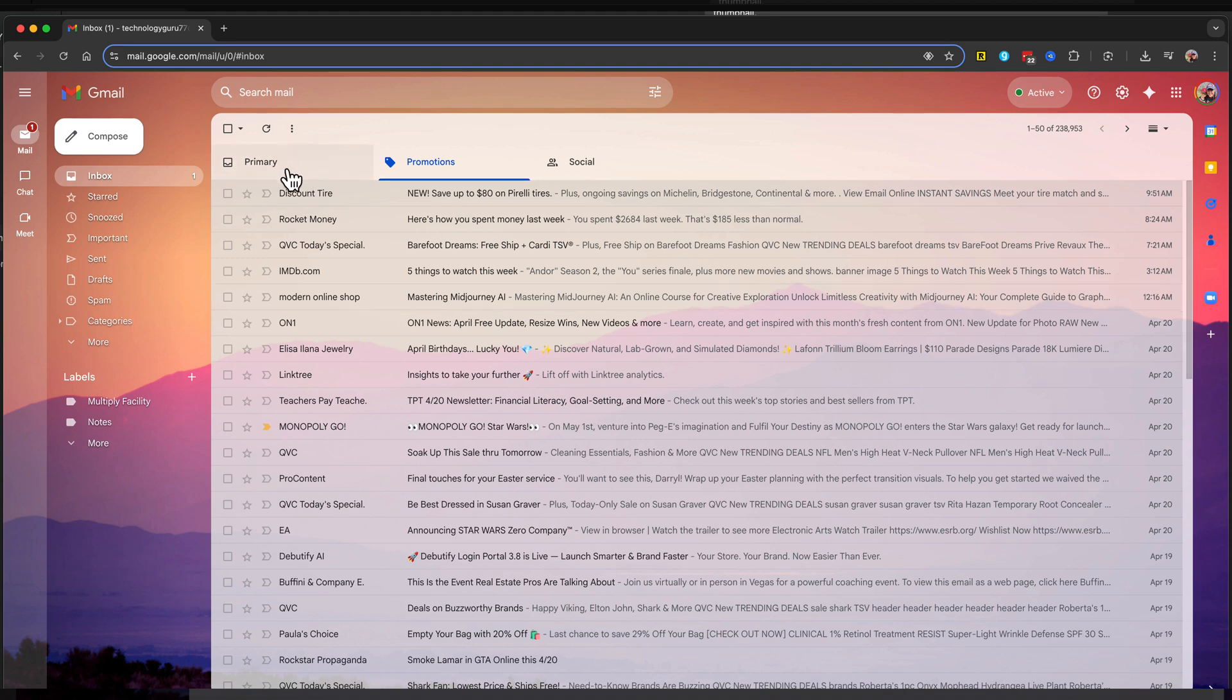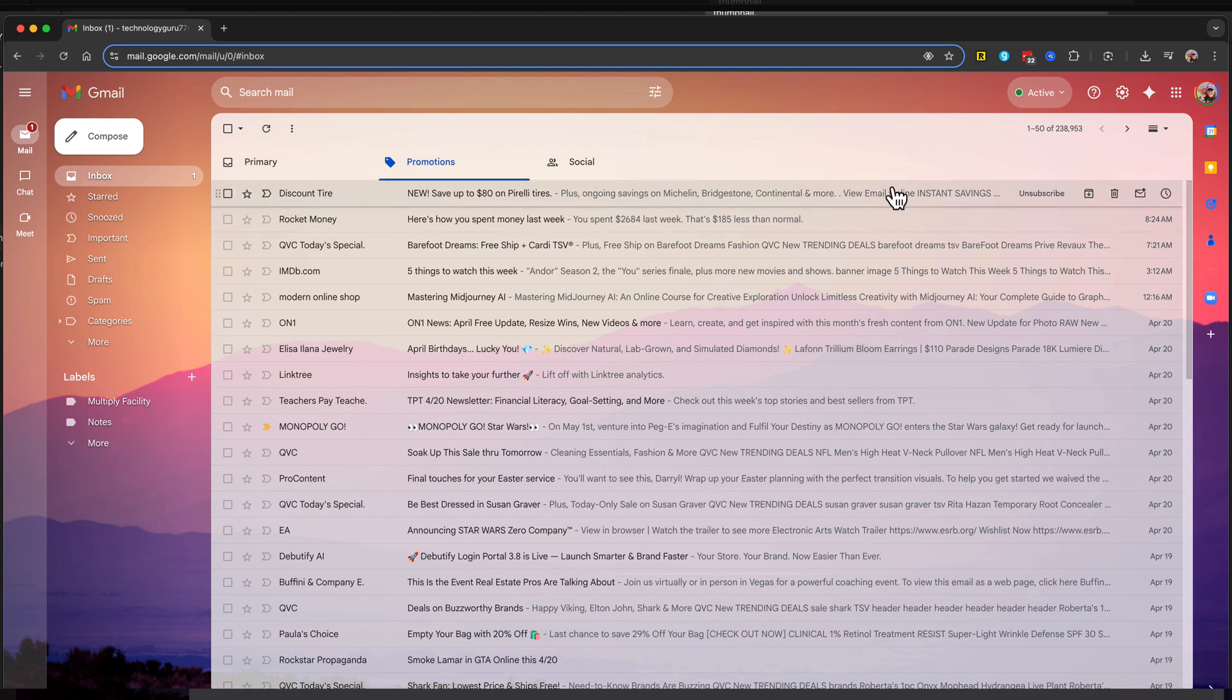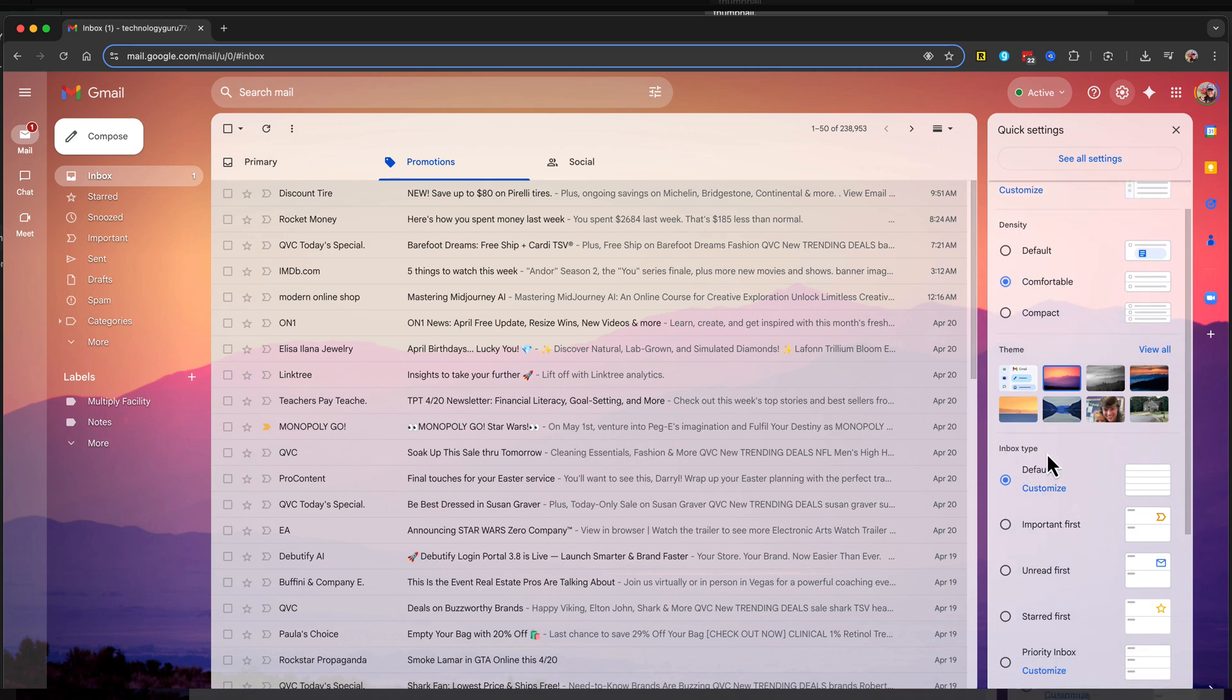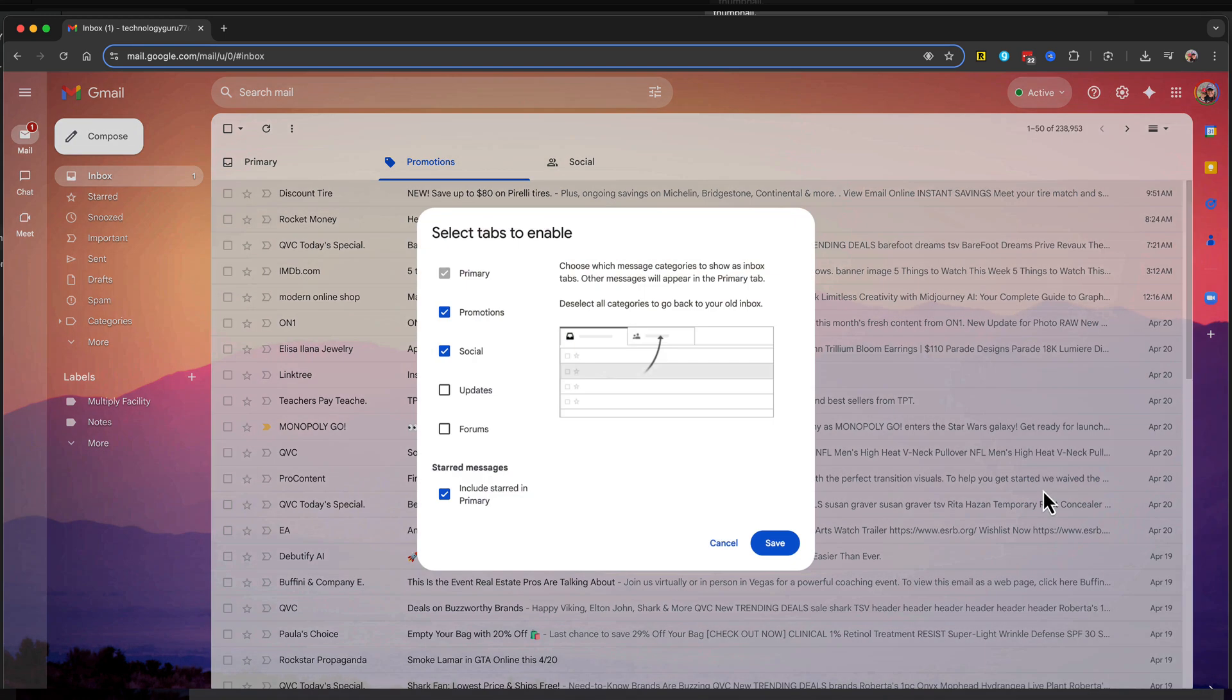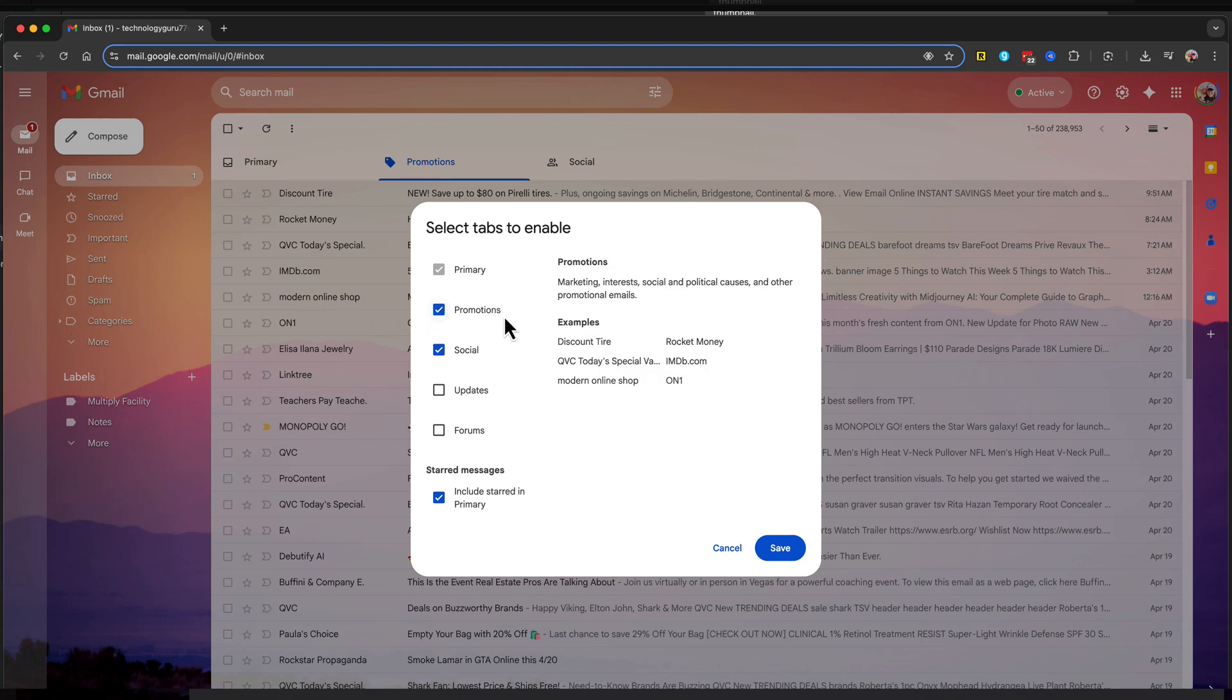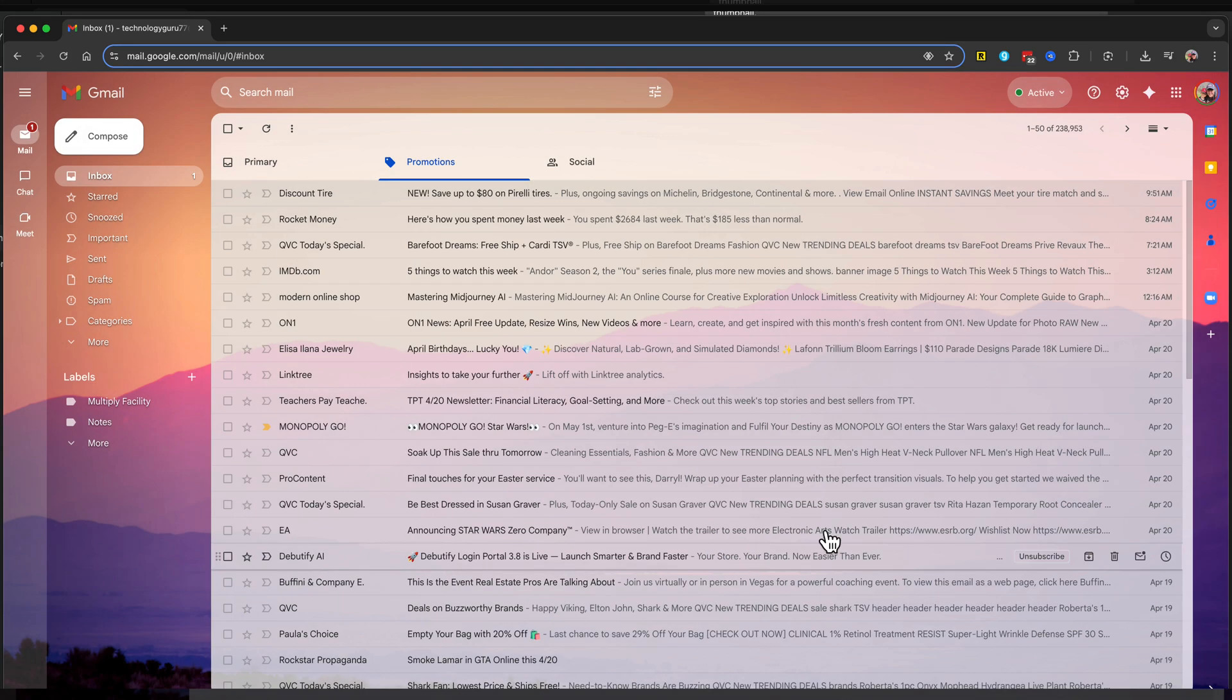First, if you don't see the tabs that say Primary, Promotions, or Social, click the gear icon to bring up quick settings. Go down to where you see Inbox type, where it says default, go to customize, and make sure you check the promotions box. Then click the blue save button.